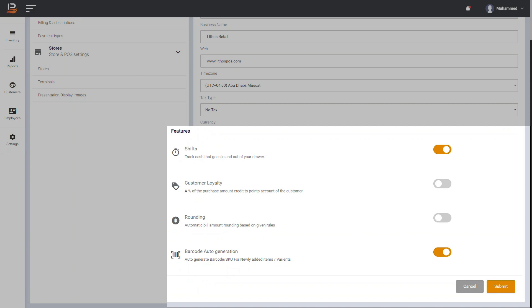In the Features section, you can enable or disable the features based on your business needs. The Shift feature helps to track check-in and check-out of your employee and count cash on each session.